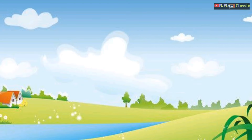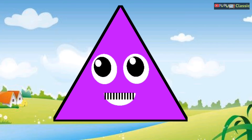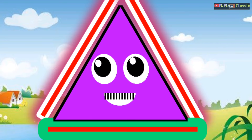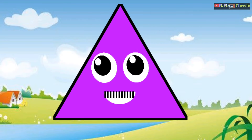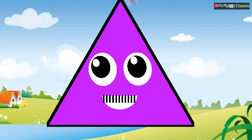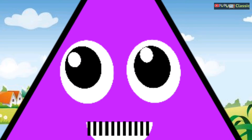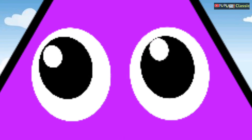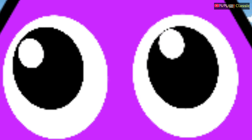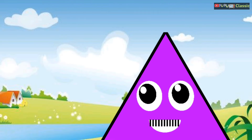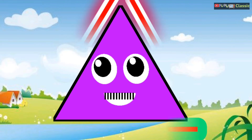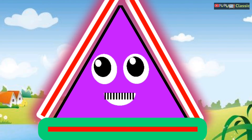I'm a triangle with three sides, three straight sides. I'm a triangle with three sides, three straight sides, three straight sides. I'm a triangle with three sides and a pointy head.